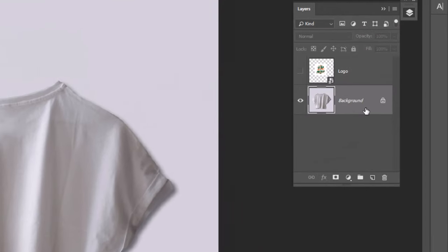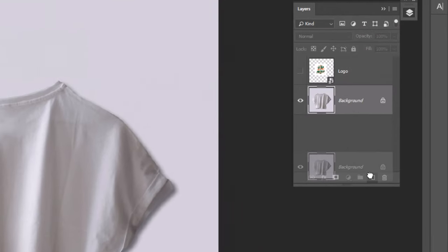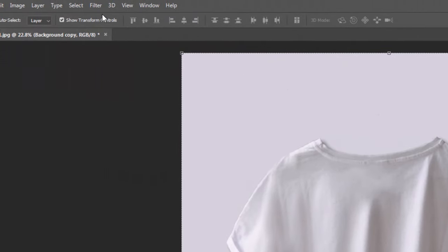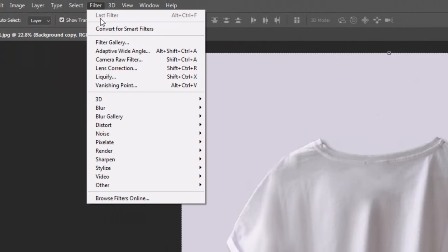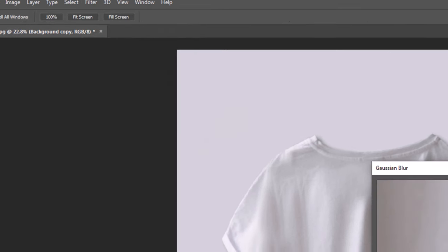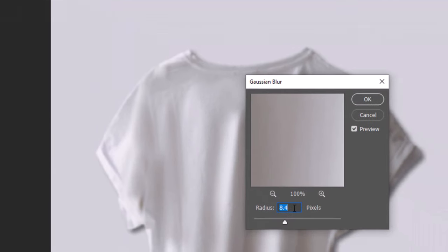Duplicate the t-shirt layer. Go to Filter, Blur, Gaussian Blur. Put the radius to around 8 pixels and click OK.